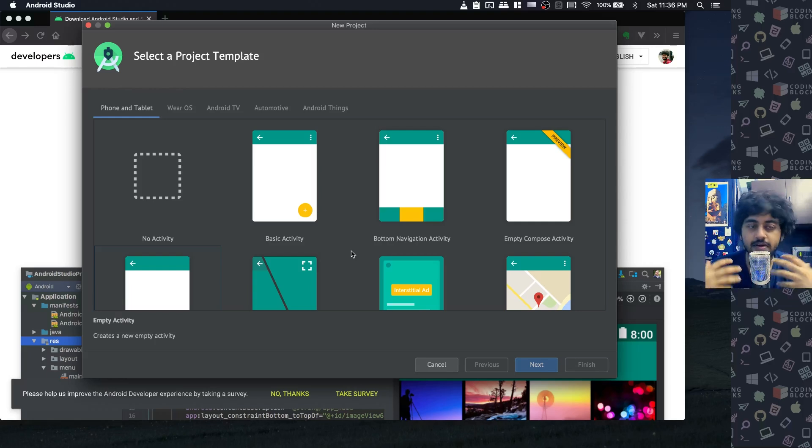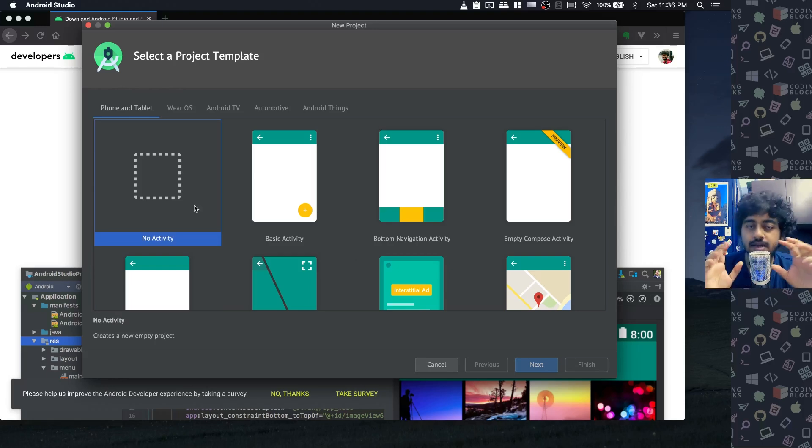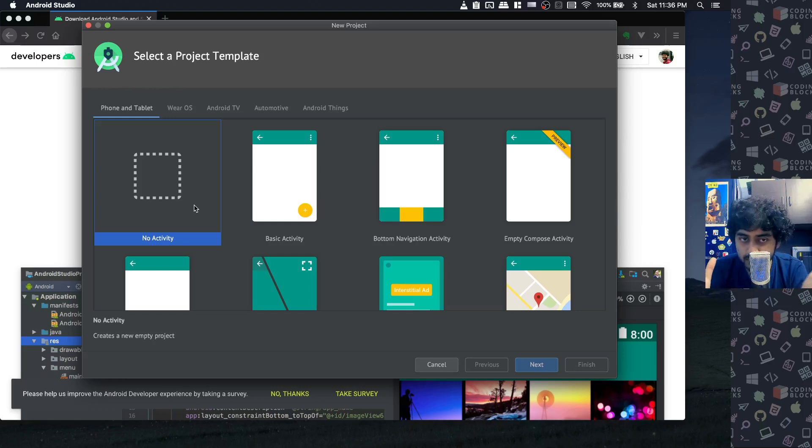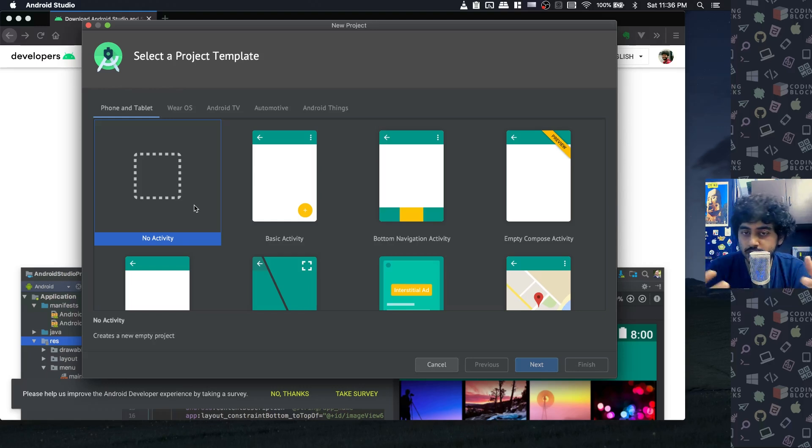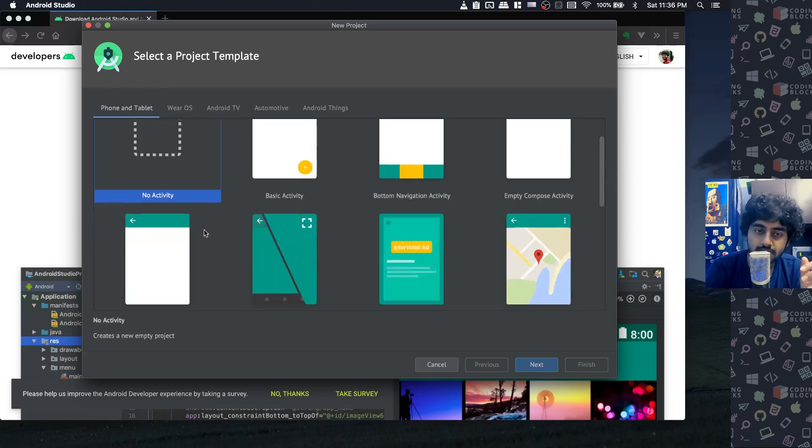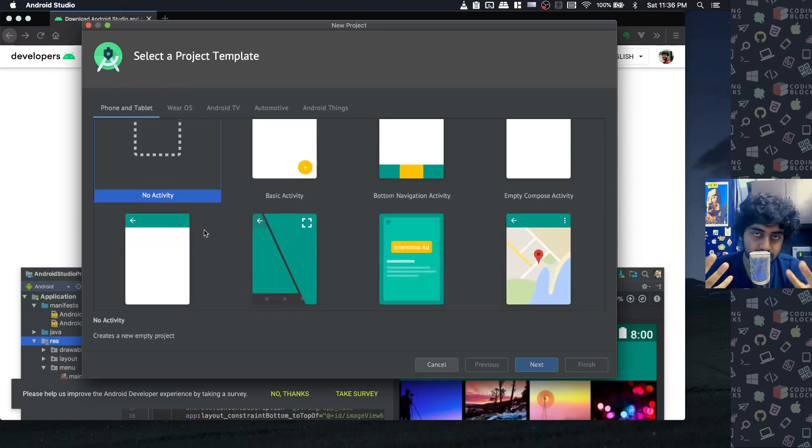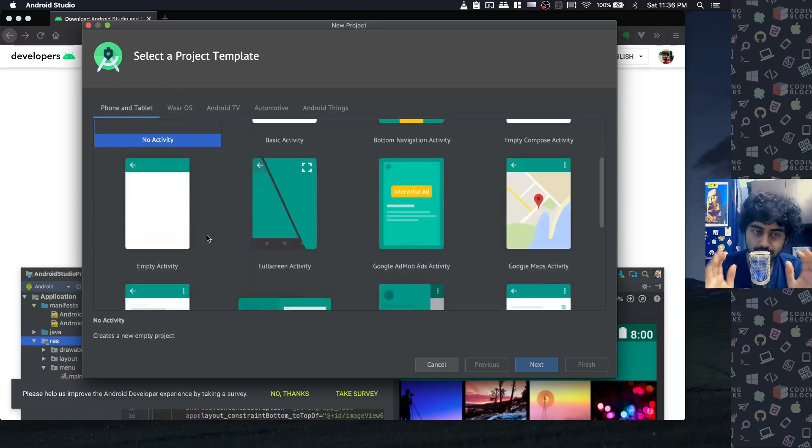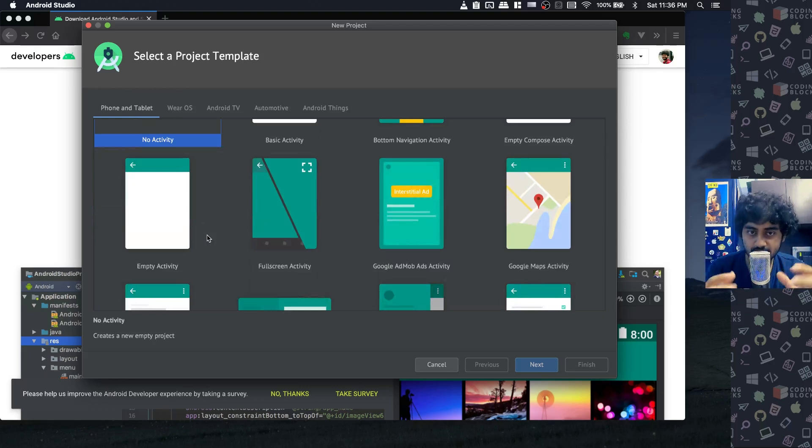If you're a professional developer, a lot of times people select no activity because they know what they want to build. When you're a beginner and want to start off new apps, it's better that we start with a skeleton so we know what kind of screen we want to make for initial projects.